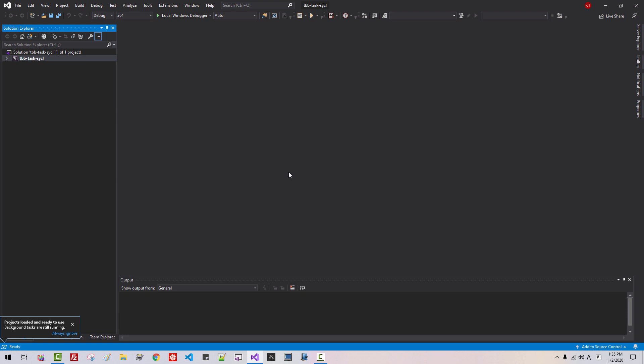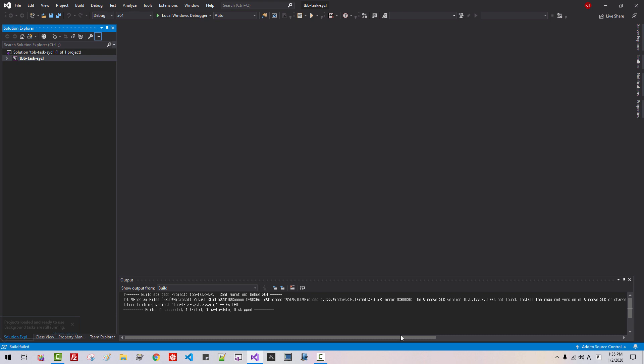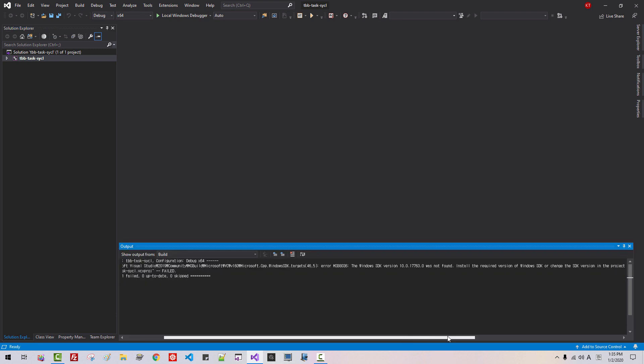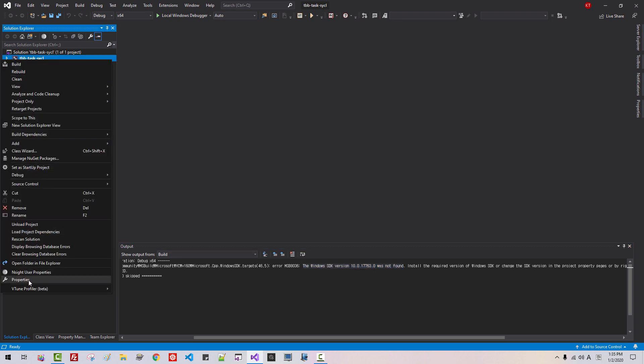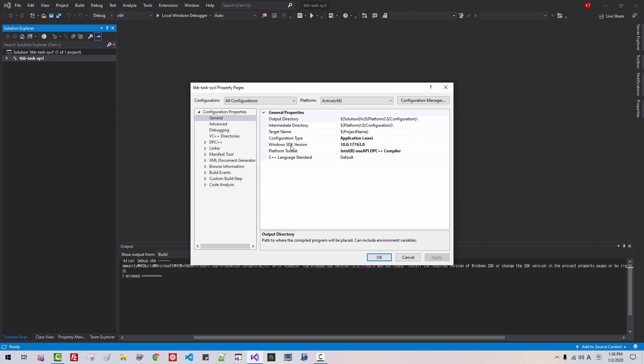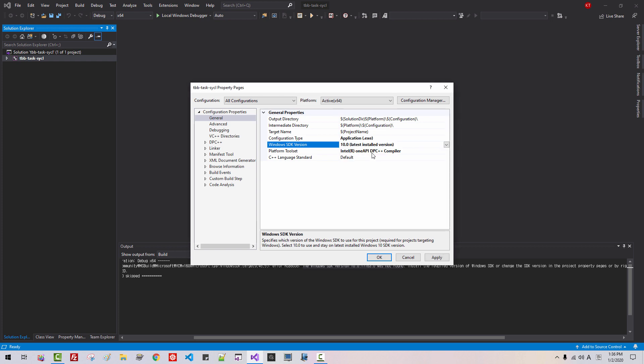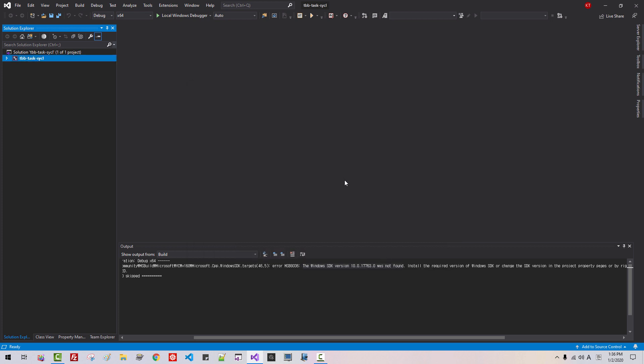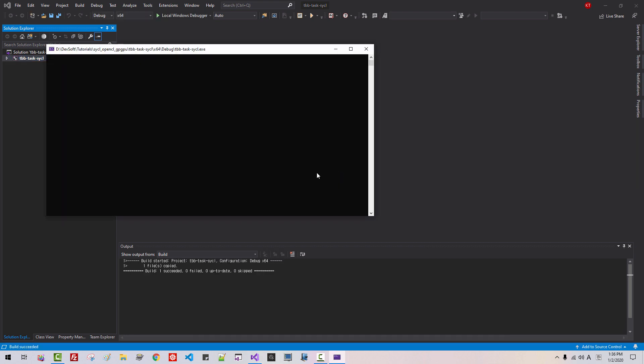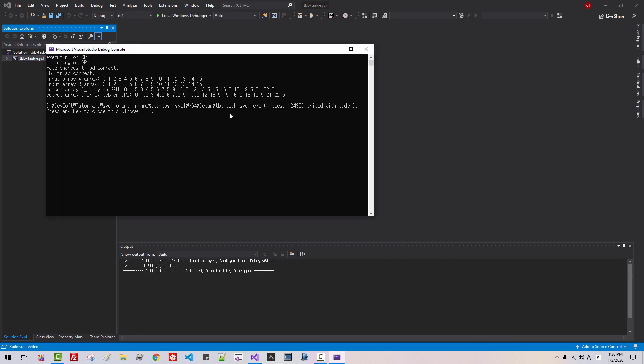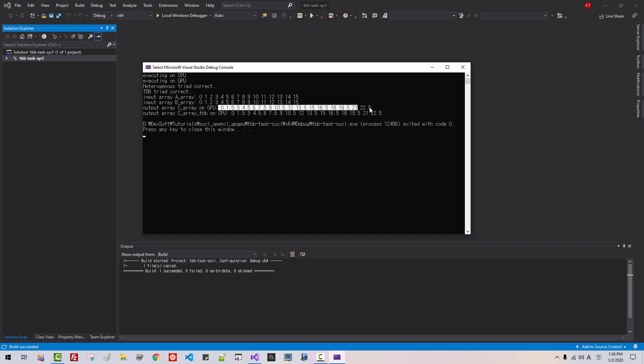Click OK. Ctrl F5. So you will have this error message. The error message says the Windows SDK version was not found. Right-click, Properties, Windows SDK version. Select latest installed version. Click Apply. Click OK. Ctrl F5. Now it builds and works successfully. Please pay attention to GPU part. This result should be identical with this result. Then your installation is successful.